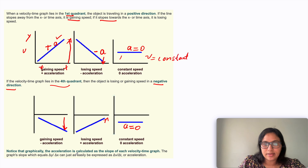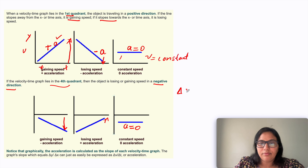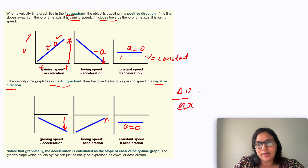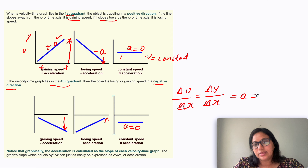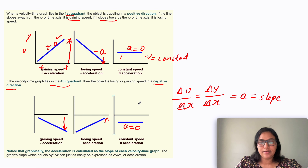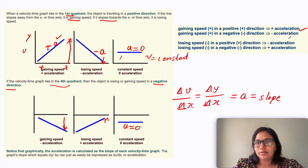To calculate acceleration from the graph, we use the slope of the velocity-time graph. The slope is delta v divided by delta t — that is, the change in the y variable divided by the change in the x variable — and this gives you the acceleration. Gaining speed in a positive direction is positive acceleration; gaining speed in a negative direction is negative acceleration or deceleration; losing speed in a positive direction is negative acceleration.